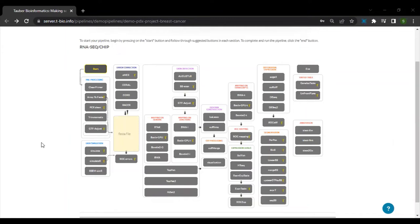In our lesson so far, we got a basic understanding of RNA-seq. Now, let's conduct a simplified version of RNA-seq using the tbioinfo platform.